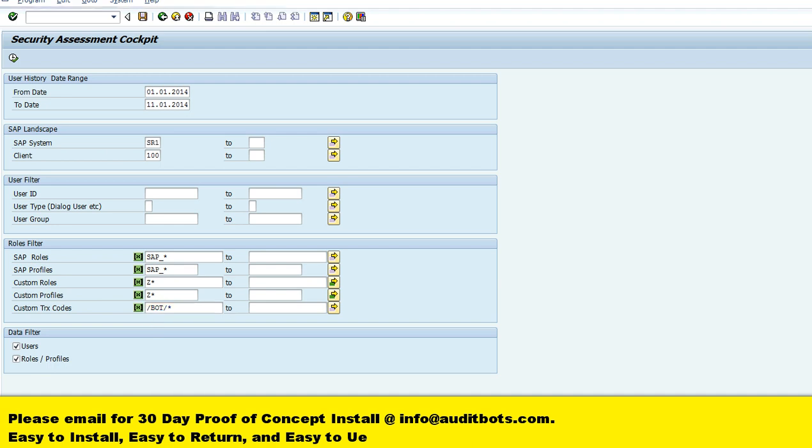This report can be run for multiple systems. We are going to enter the system information and execute the report.